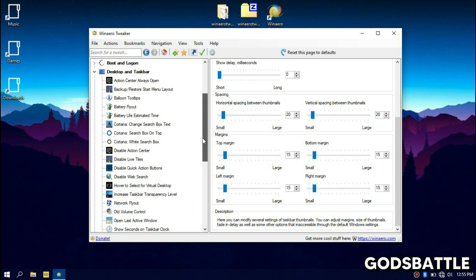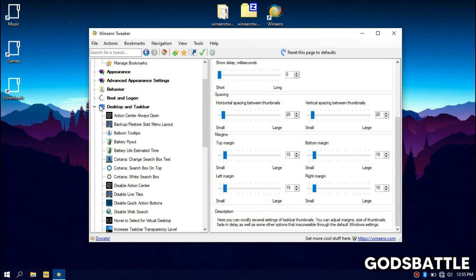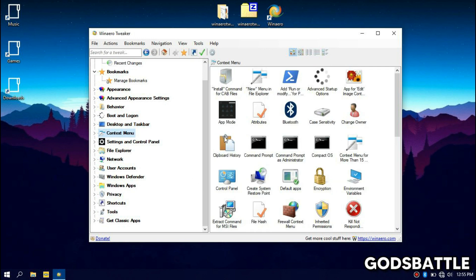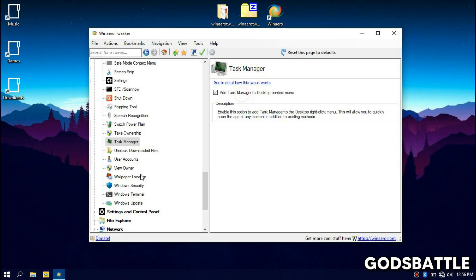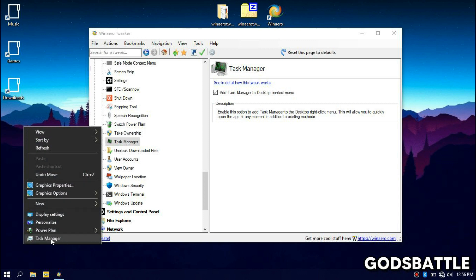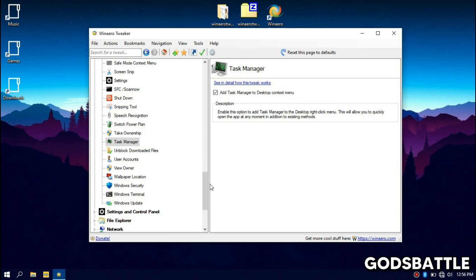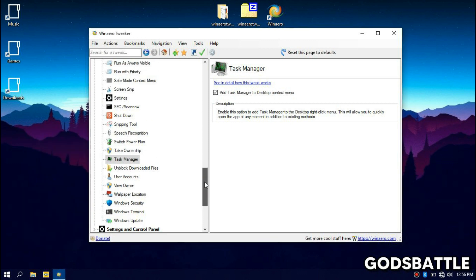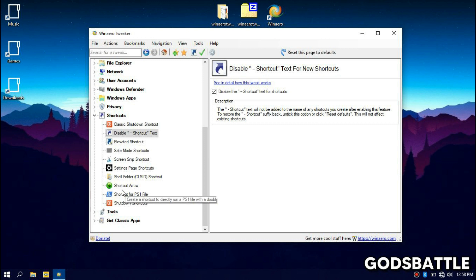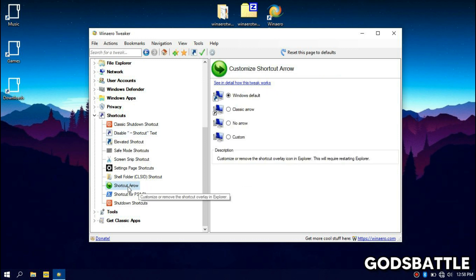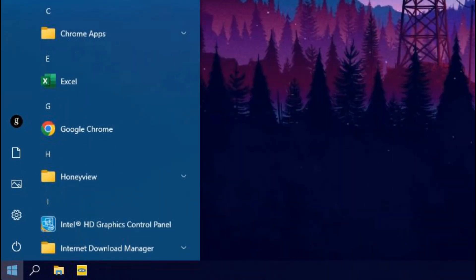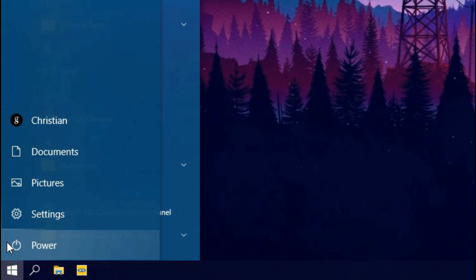Now we have done all the most important settings for performance improvements. Anything you do other than this is just your personal preference. Like me, I added the task manager and power plan options to my context menu because I use them often of the time. I also disabled the shortcut arrow on shortcuts so my desktop could look more clean and aesthetic. Now once we're done with all these settings we need to restart our computer so they can take effect.